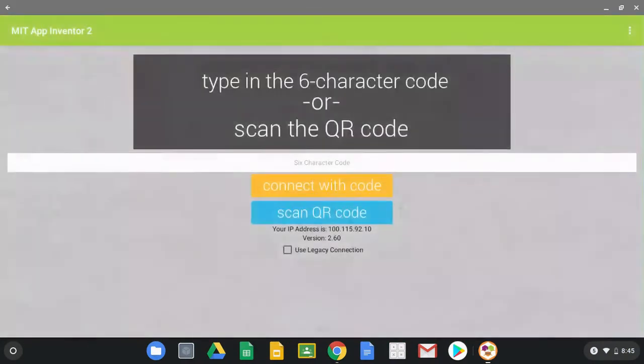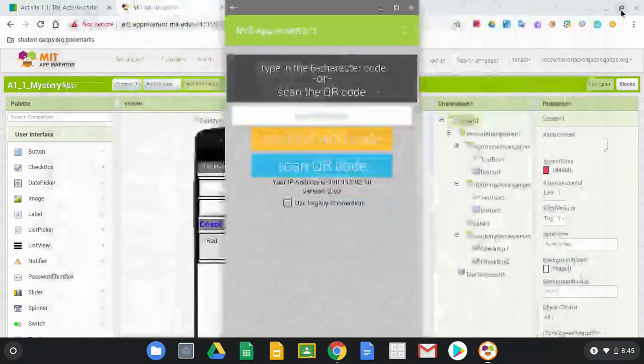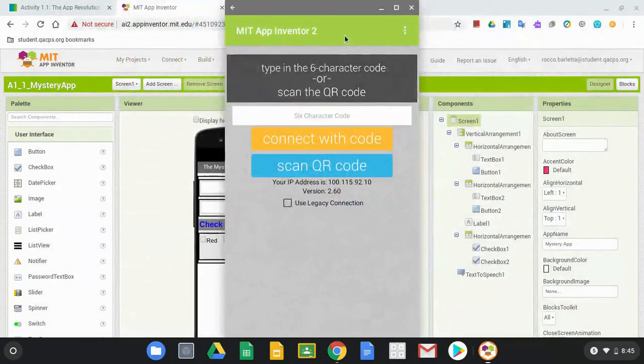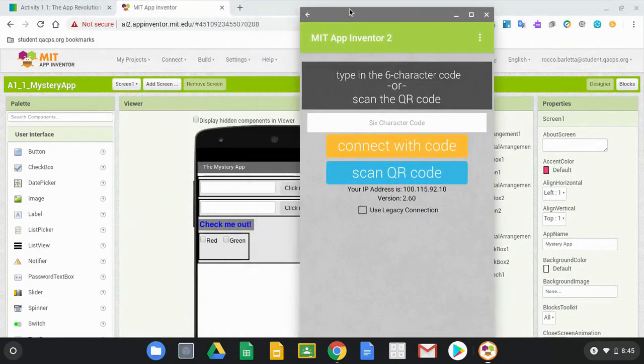Now once that launches, it usually will launch in full screen, but we're going to click on that little square in the middle there. That's going to shrink it down just a little bit for us, and we can move that off to the side.